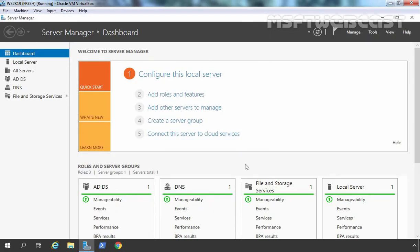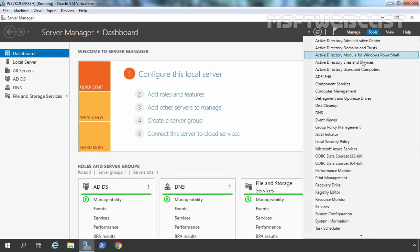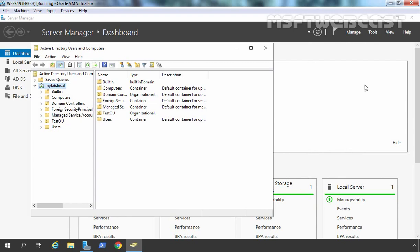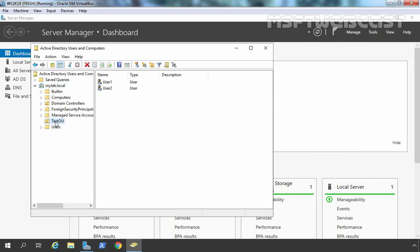After restart, let's log in to DC01. Specify the password and hit Enter. After logging in to DC01, the first thing to check is our OU and user account in Active Directory Users and Computers. Let's click on Tools and select Active Directory Users and Computers. Let's expand mylab.local — and here we go. We have our OU named Test OU, and under that OU we have both users: user1 and user2. We have successfully restored our deleted OU and user account by performing authoritative restore of Active Directory database in Windows Server 2019.